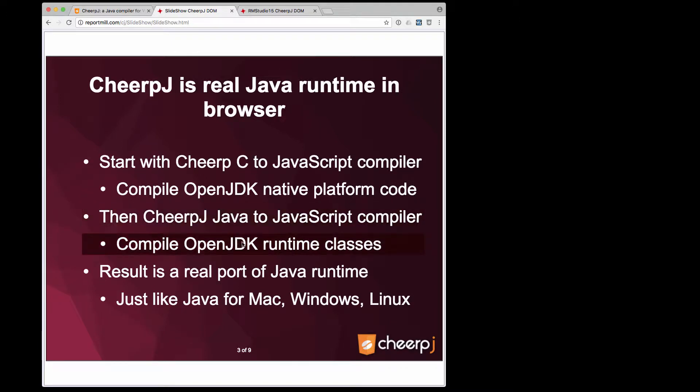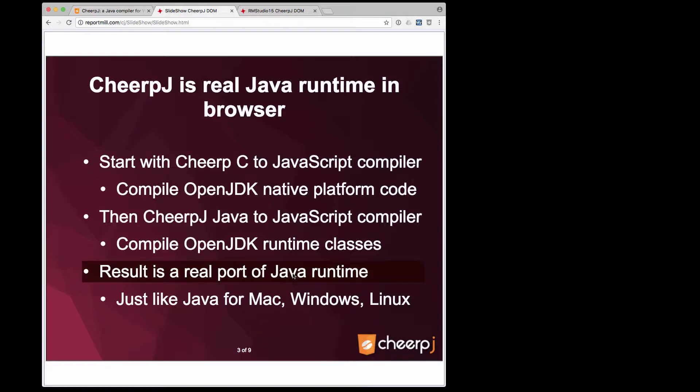We compiled the actual OpenJDK runtime classes. The result is a real port of Java running natively in the browser, just as valid as the Java for Mac ports or Windows or Linux.